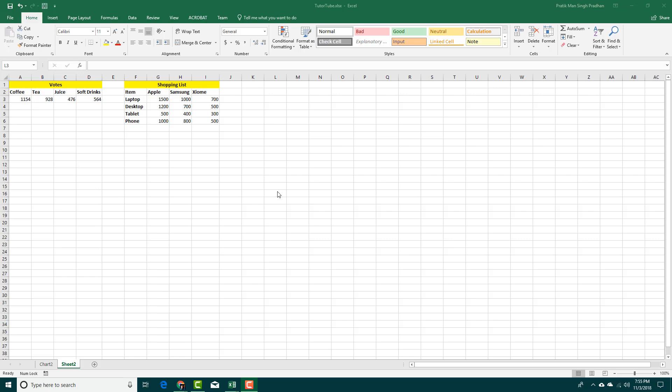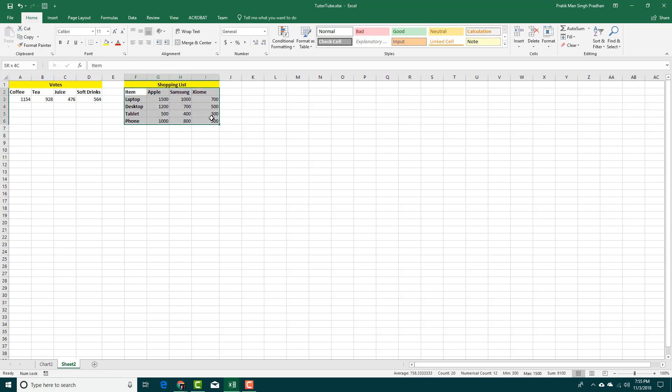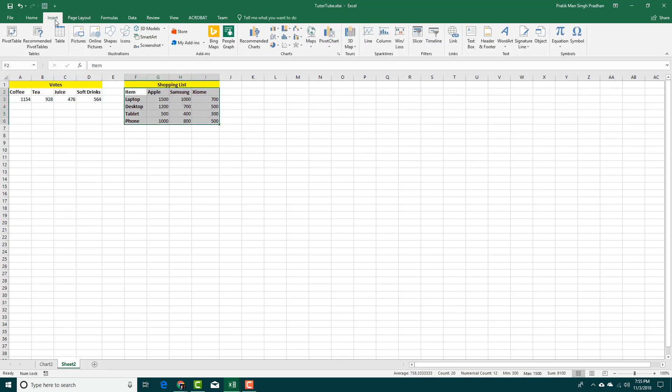There are different types of bars and charts that you can choose in Microsoft Excel. To create a chart, select your data, go into Insert, and you can go to Recommended Charts.